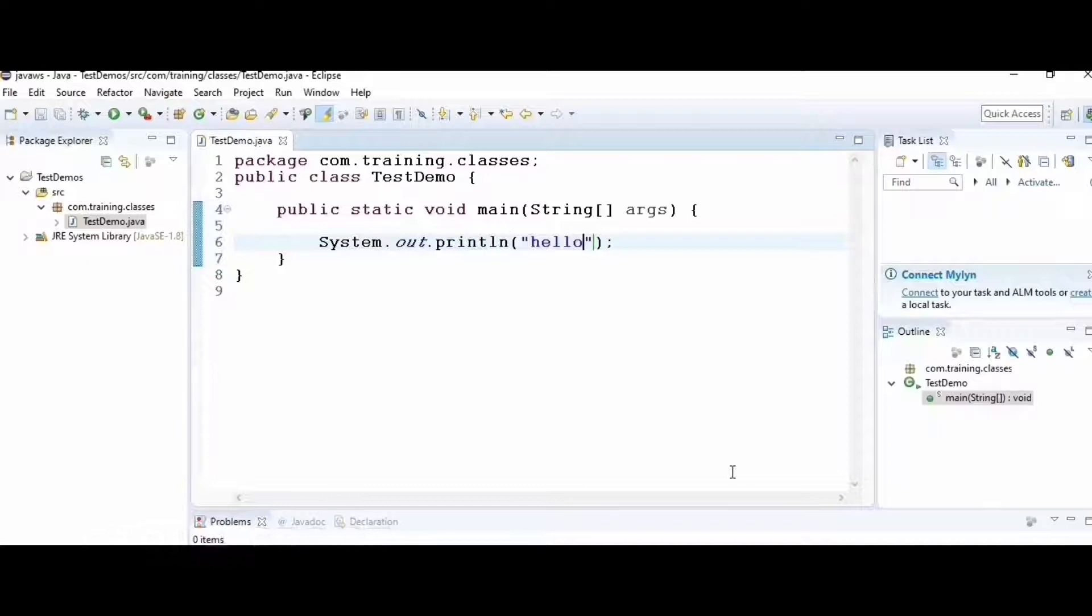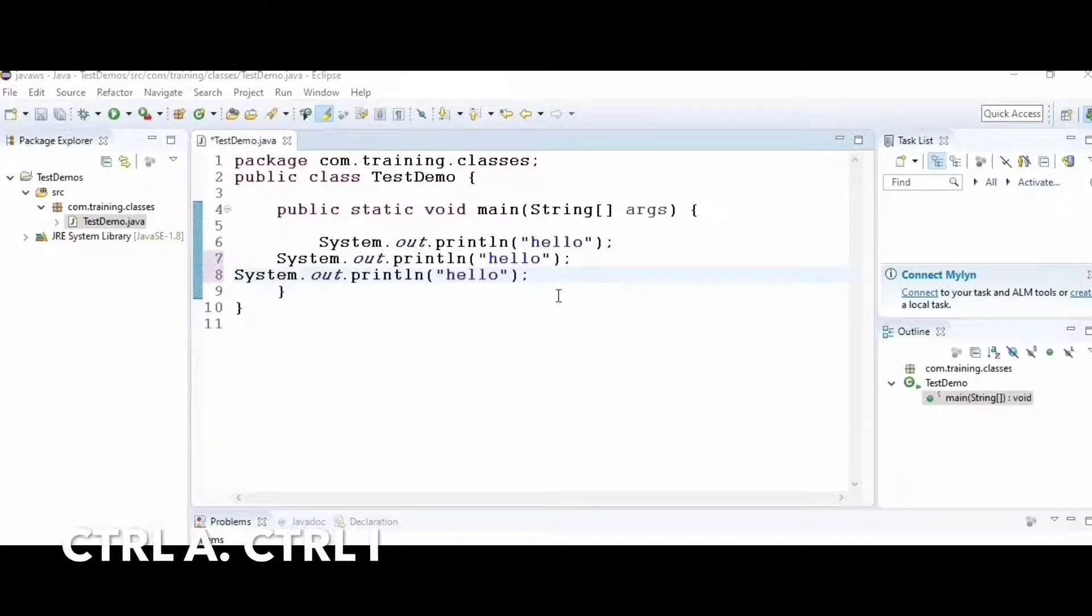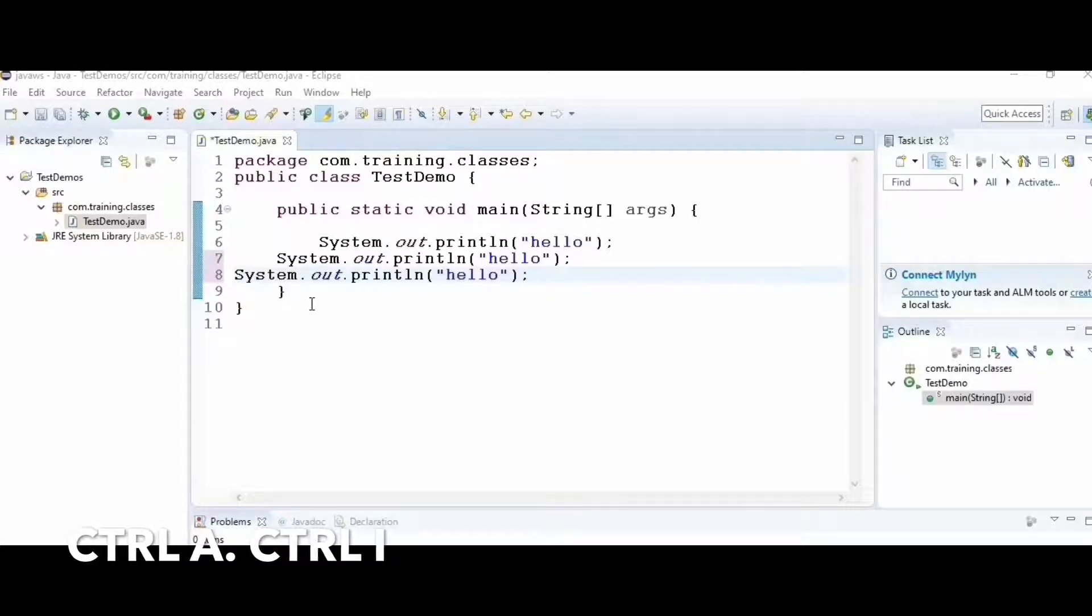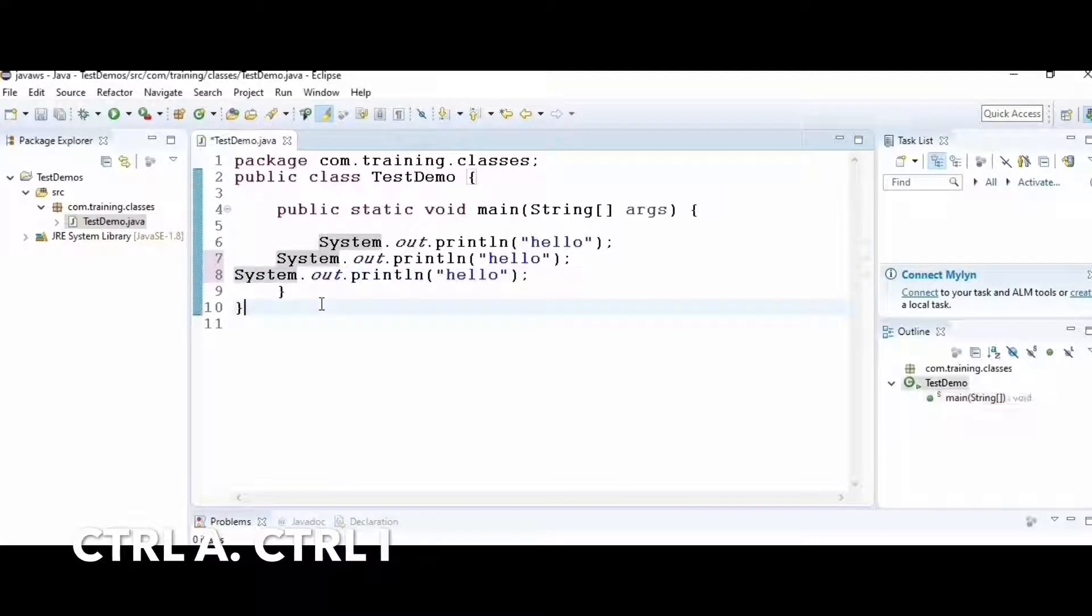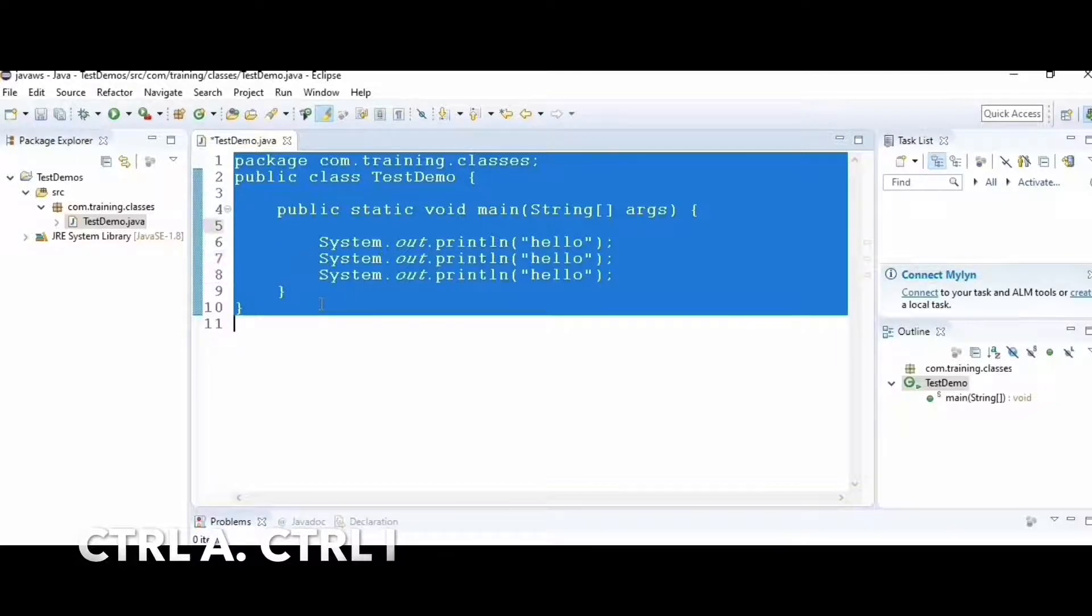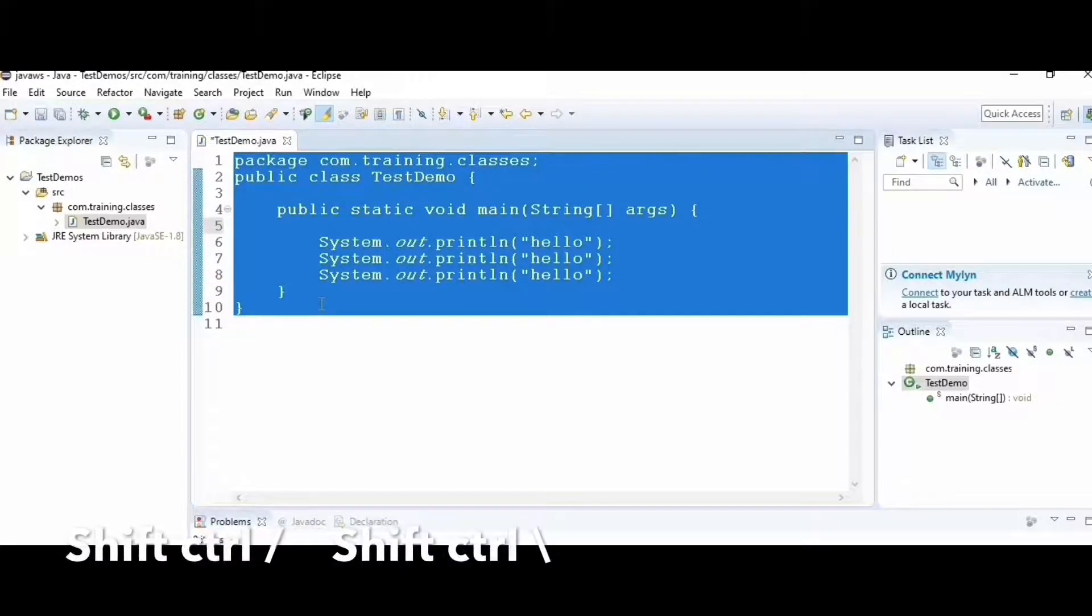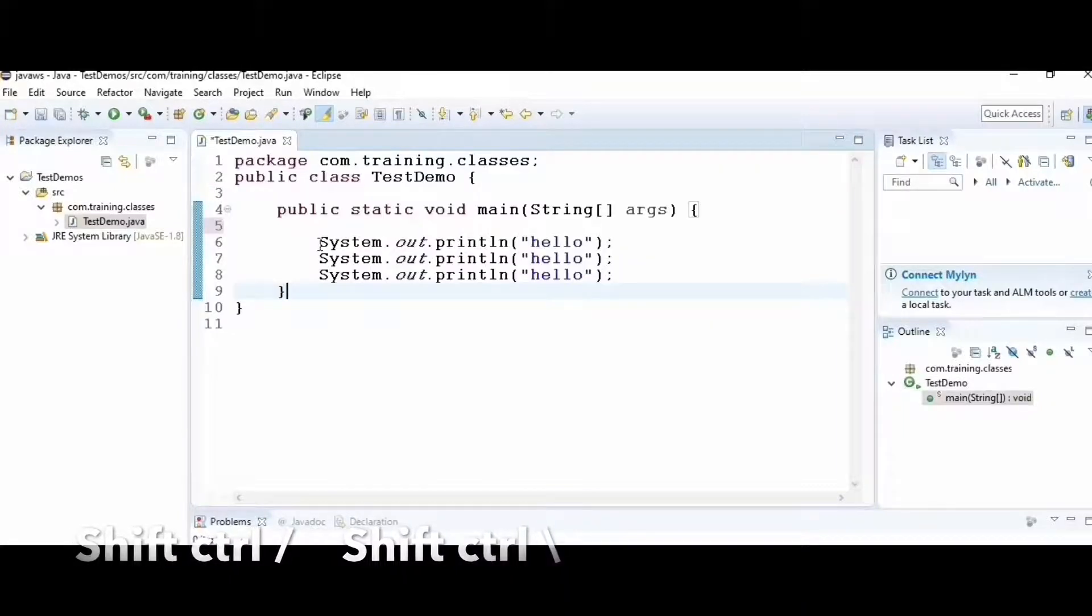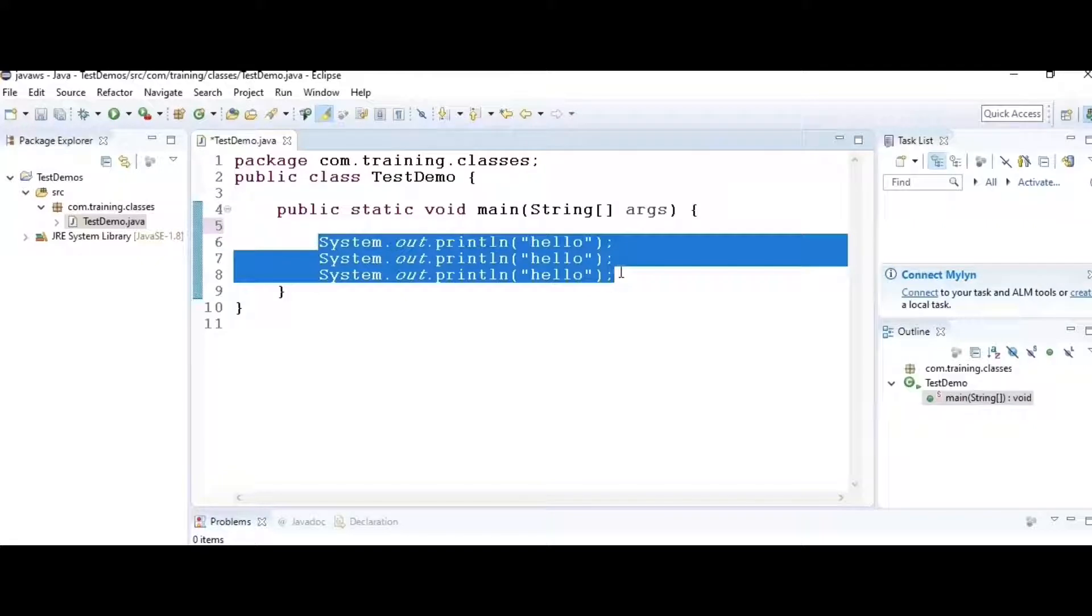Hack number four: suppose I have statements that aren't indented properly. I can just use Control+A to select the entire code, then Control+I to indent the program.